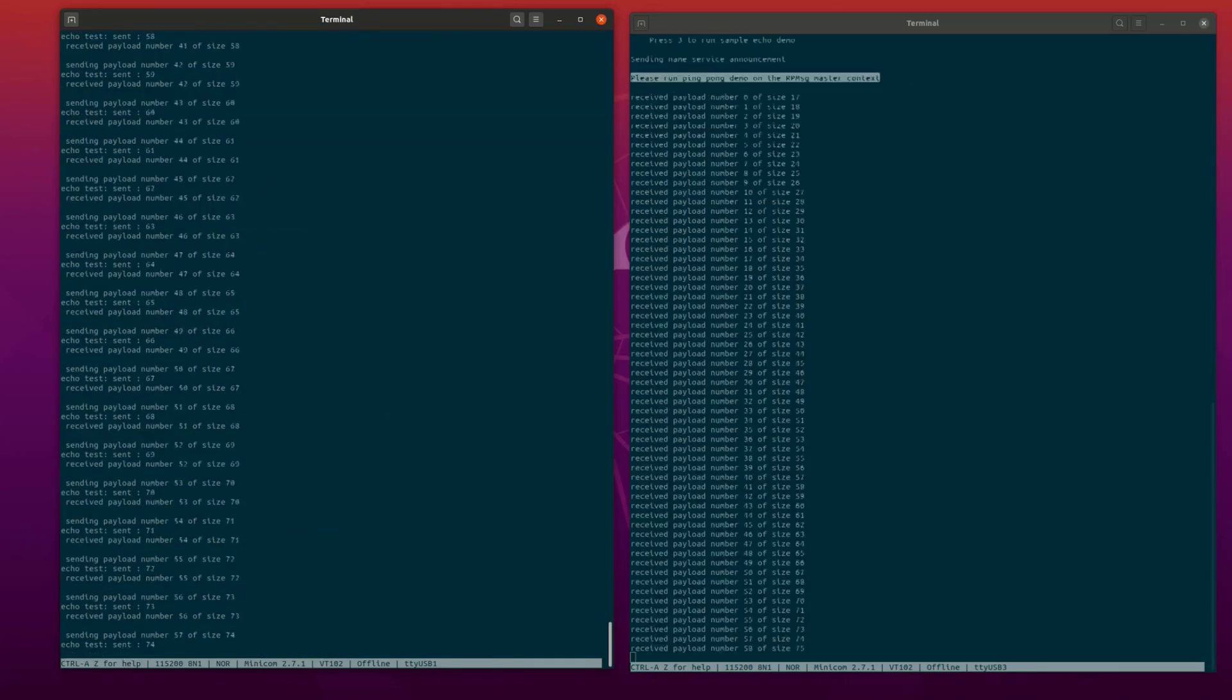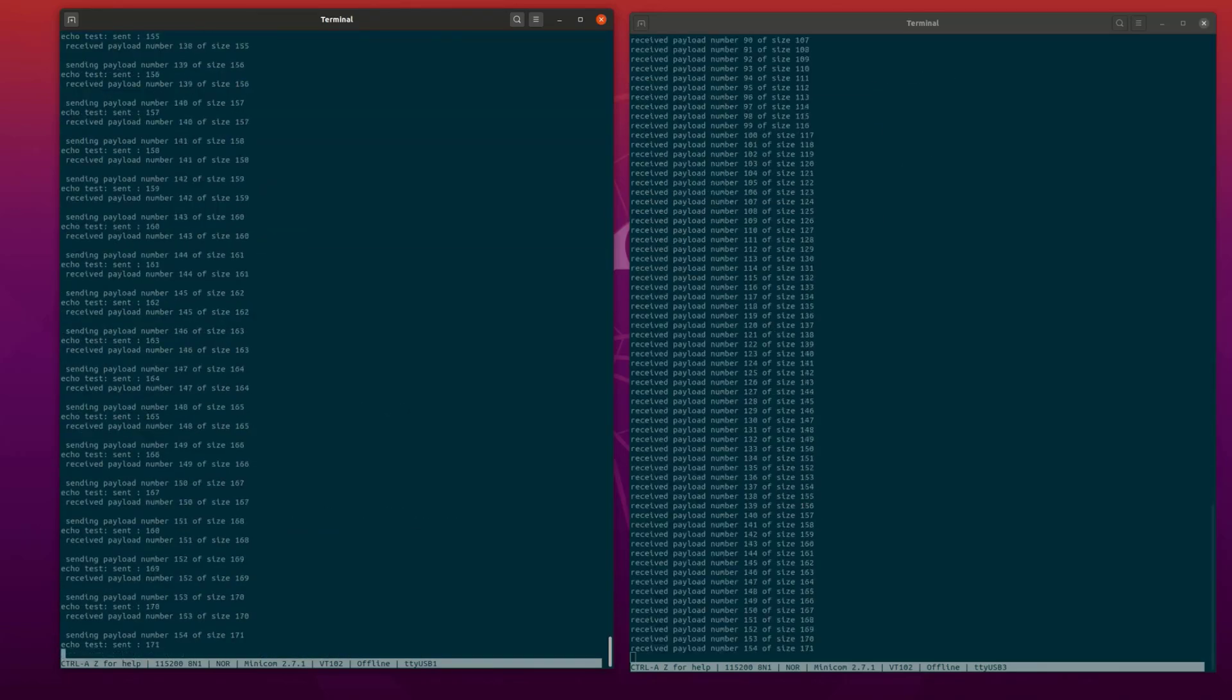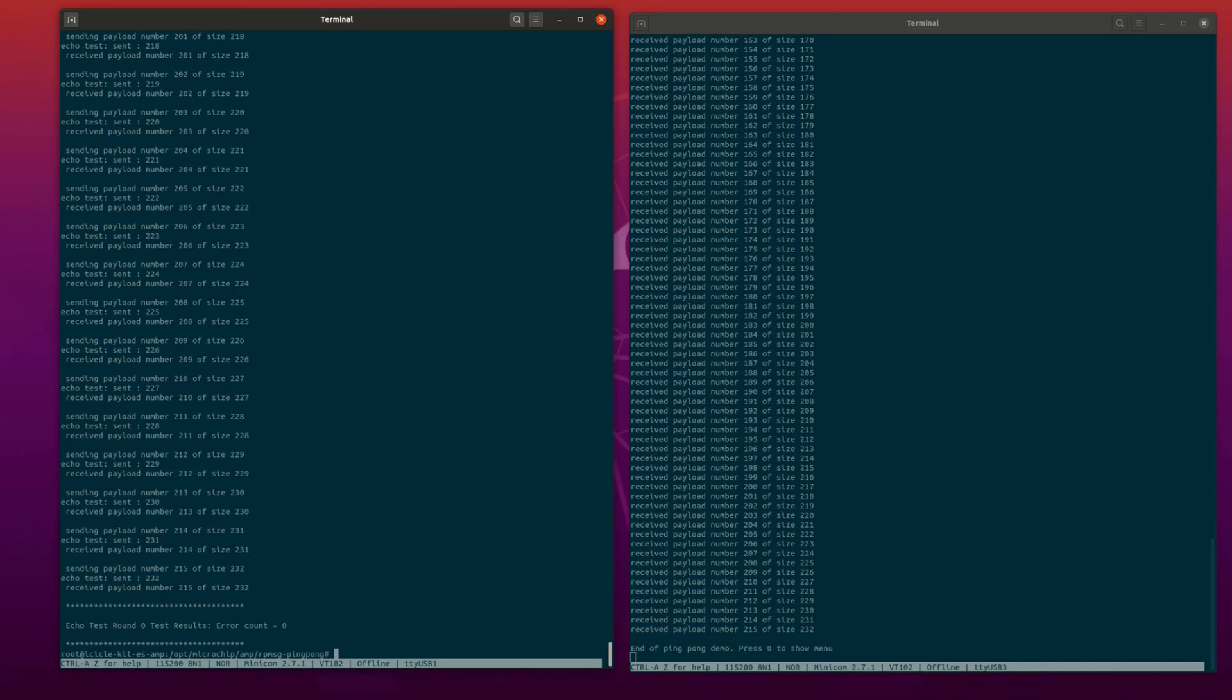The Linux ping pong userspace application uses the RP message channel and endpoint that were just created to send chunks of data of variable sizes to the FreeRTOS context. The FreeRTOS context echoes the data back to the Linux context, which then validates the data returned.